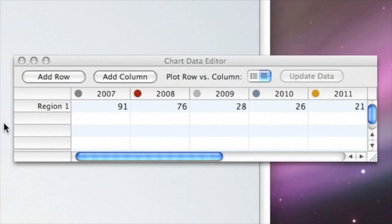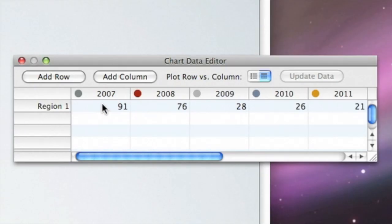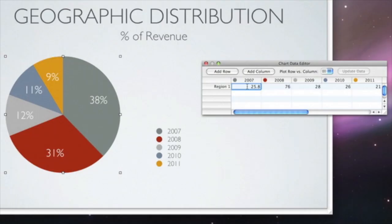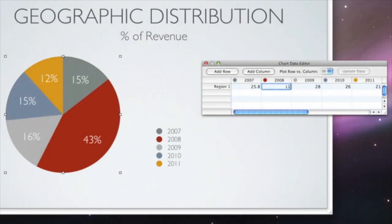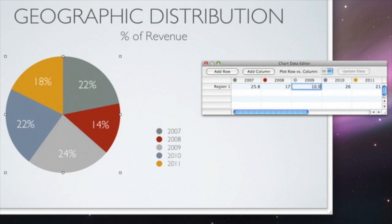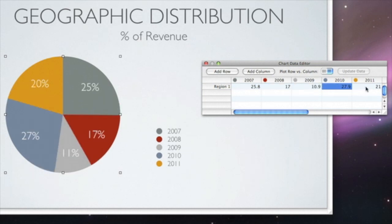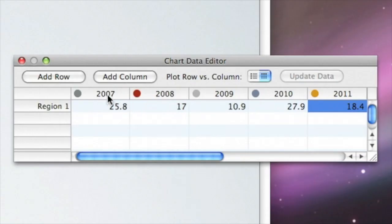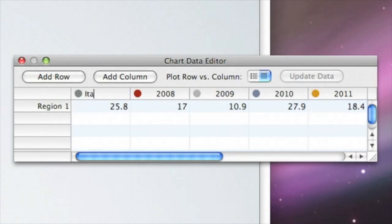The Chart Data Editor is where you enter your own data. Just click a cell, type over the placeholder data, and press Return. The chart reflects your changes immediately. Changing data labels is also easy — just double-click a label and type.